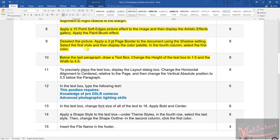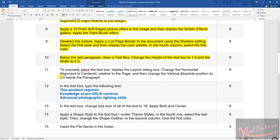Let us move on to step number 11. It says that you need to precisely place the text box. Display the layout dialog box, change the horizontal alignment to centered relative to page, and change the vertical absolute position to 0.5 below the paragraph.